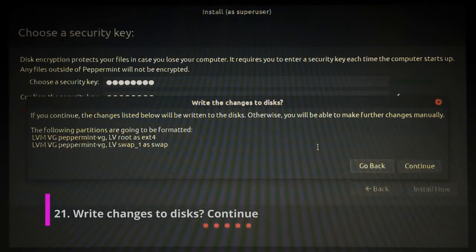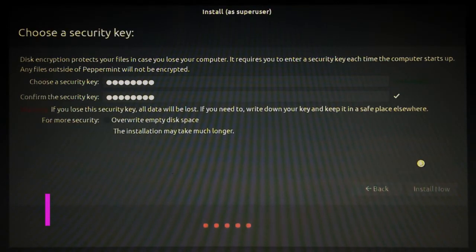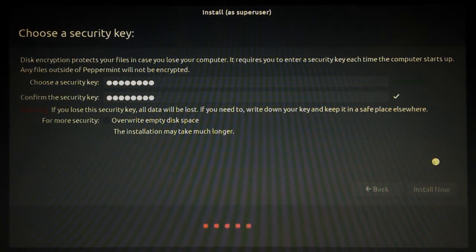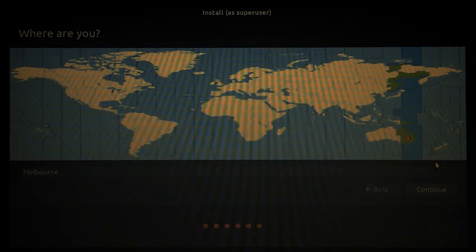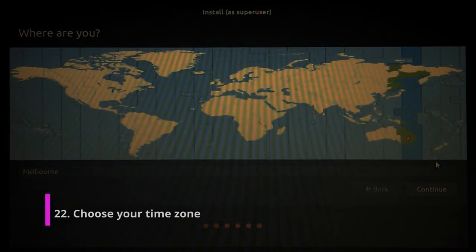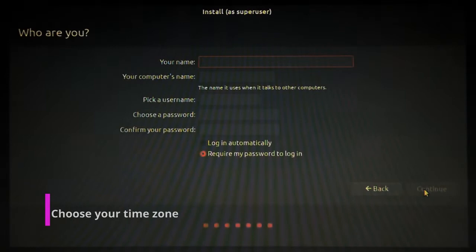Right, so would you like to write the changes to the disks? Continue for yes. Brilliant. So choose your time zone and continue.